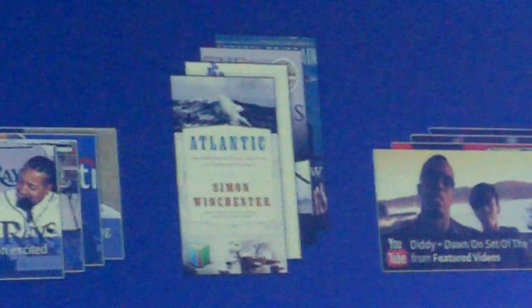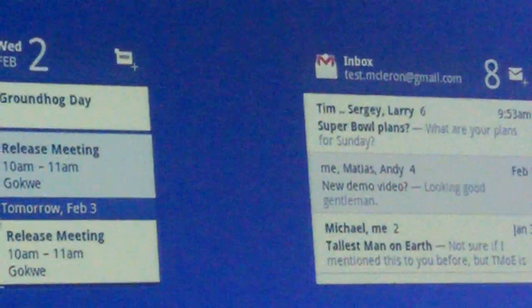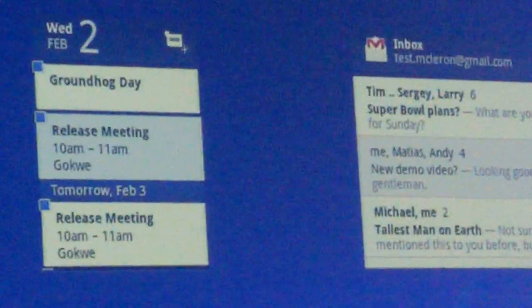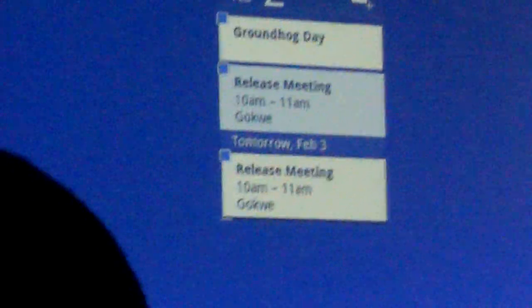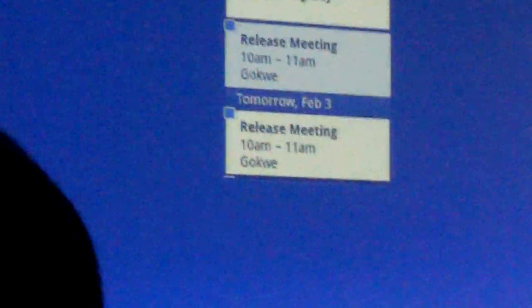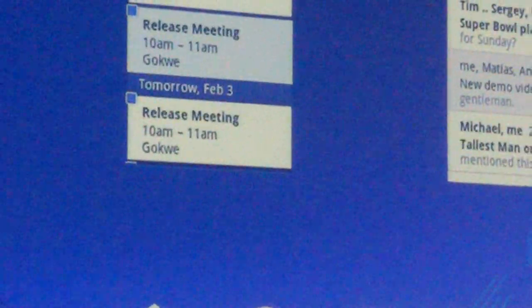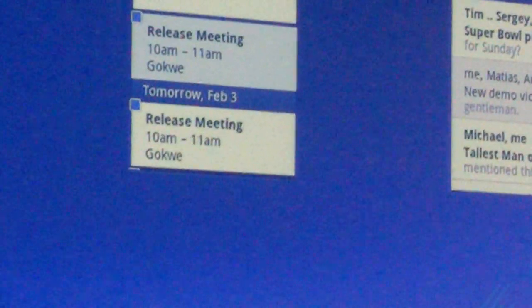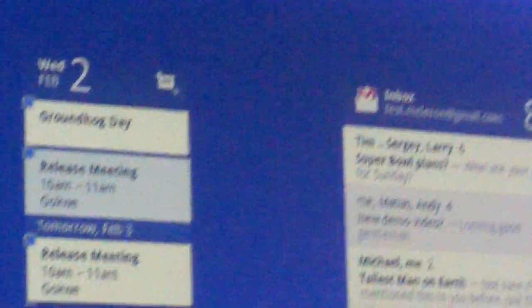Another thing that we've redesigned on Android, on Honeycomb, is the notification system. And as you'll see, notifications are completely non-intrusive. They don't get in your way, just like on phones.